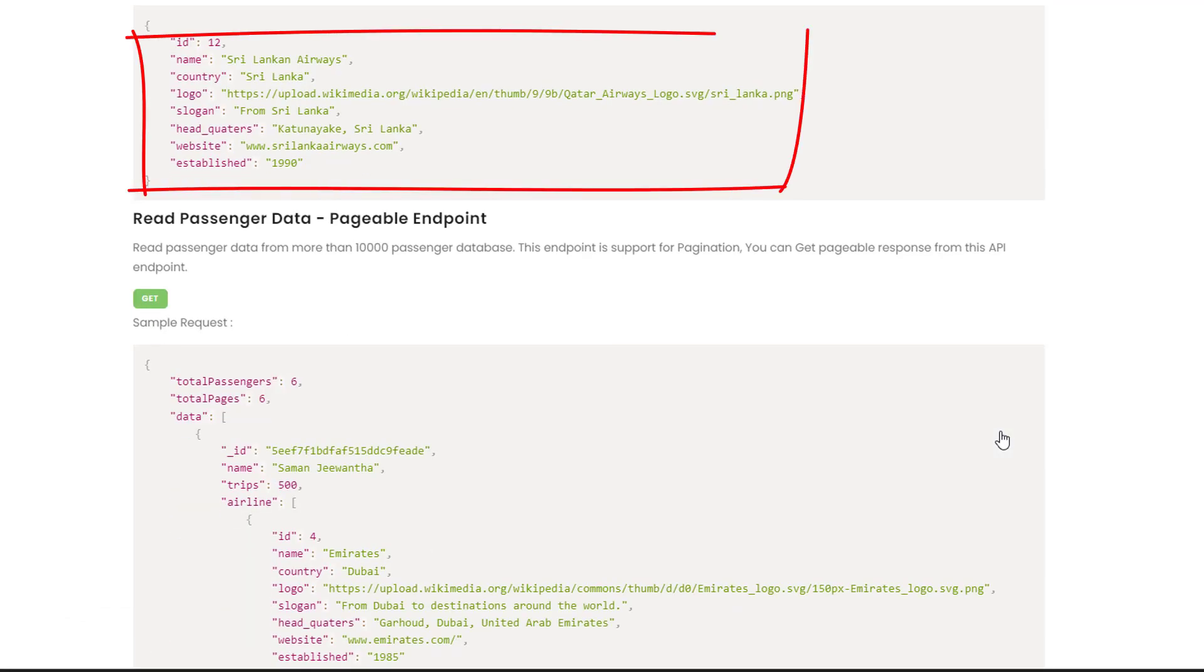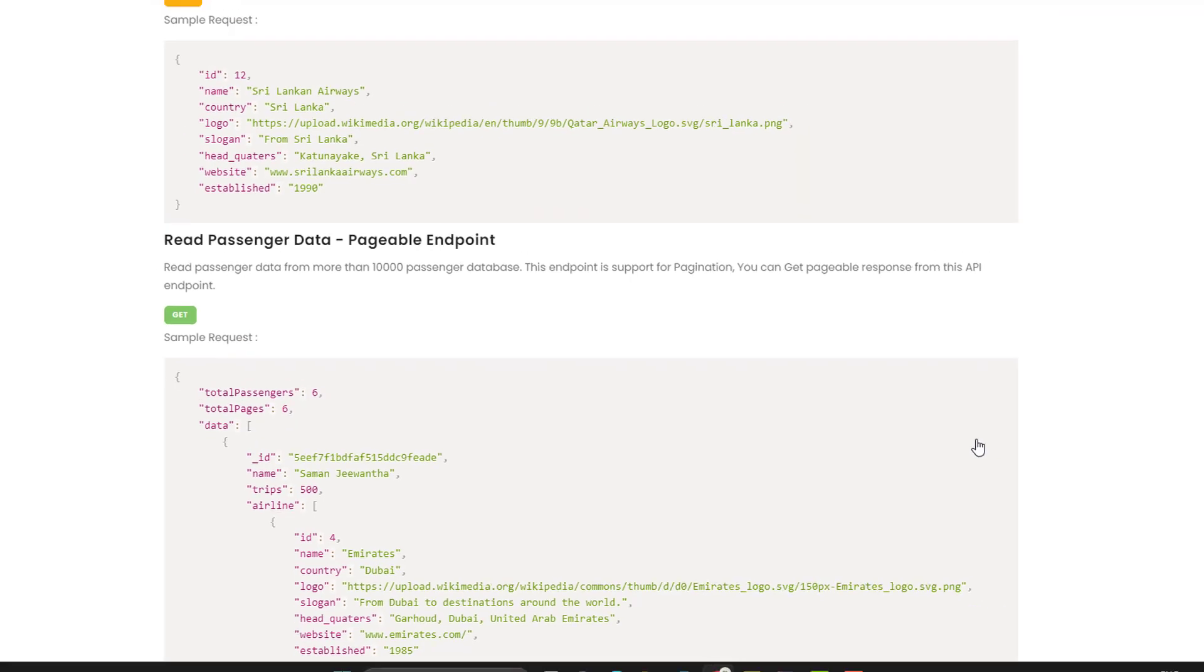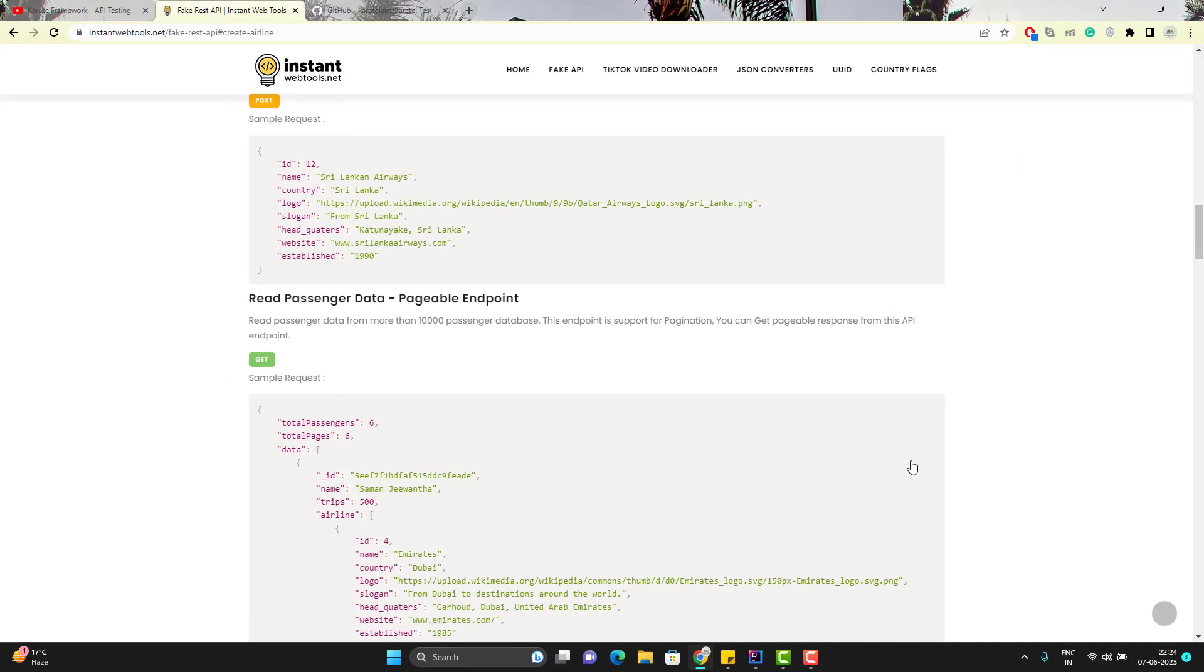So there are multiple ways of creating the JSON payload in karate. We can create it, we can pass it from file, we can pass it from Java method. There are so many other ways. But in this video we will create a JSON object in the feature file itself.